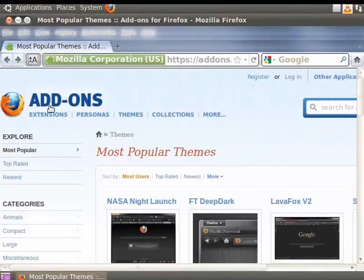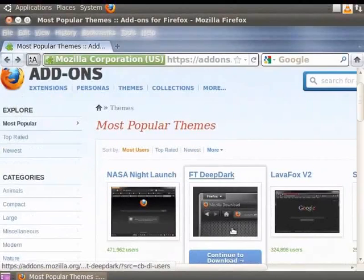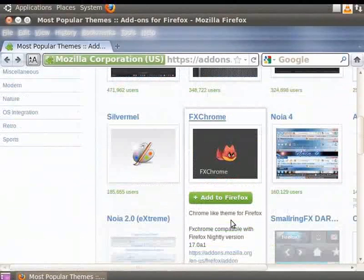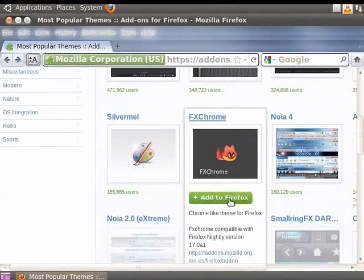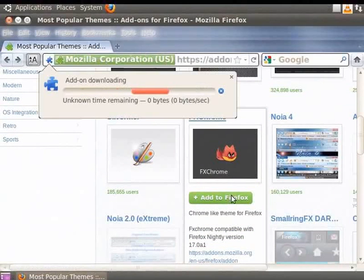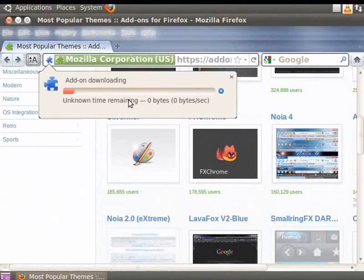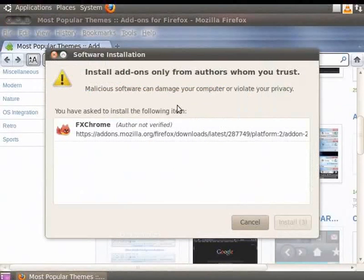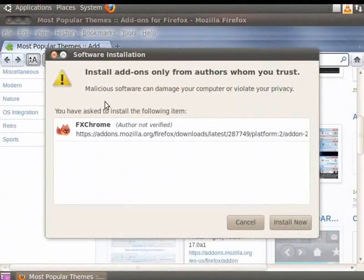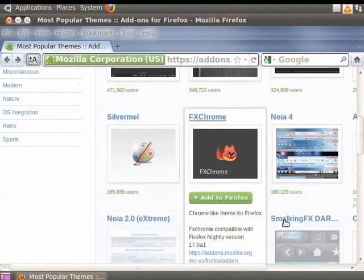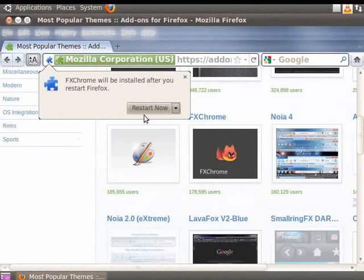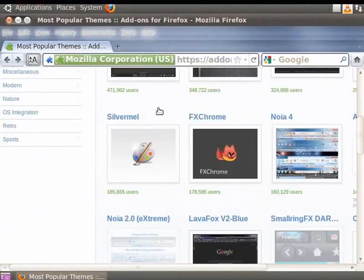Now, let us choose another theme. This theme displays Add to Firefox button. This will download the chosen theme. Once the download is complete, a warning message window appears. Click on the Install Now button. You will be prompted to restart the Firefox browser. Click on Restart Now button.